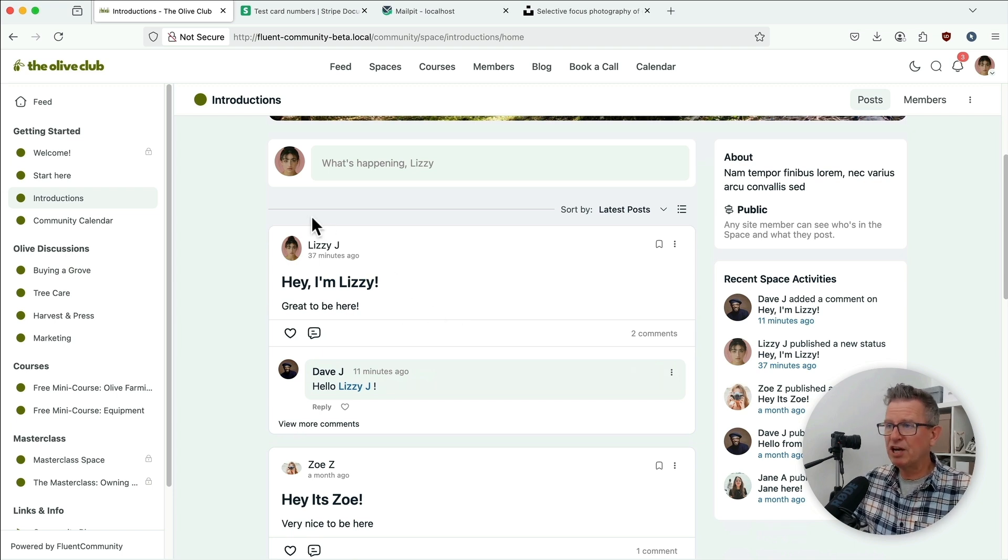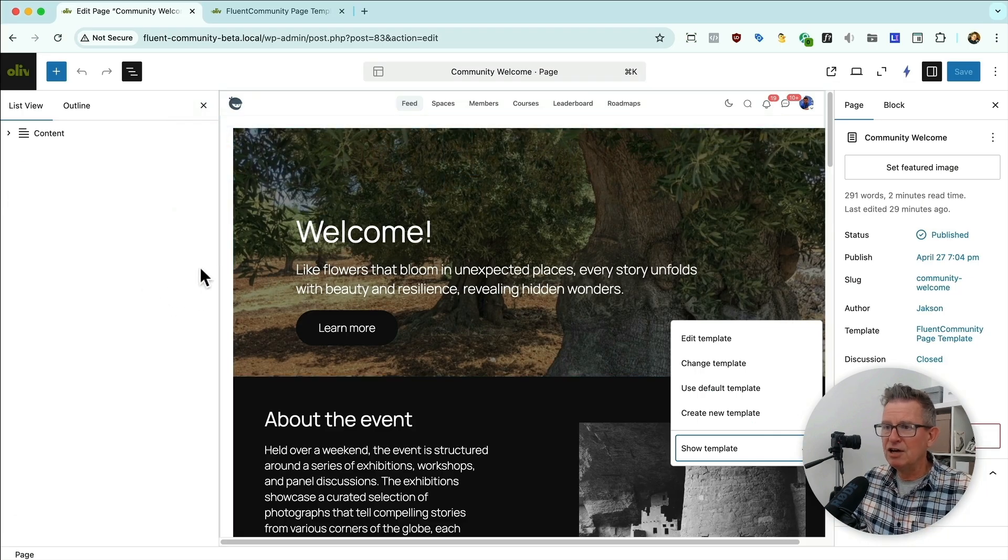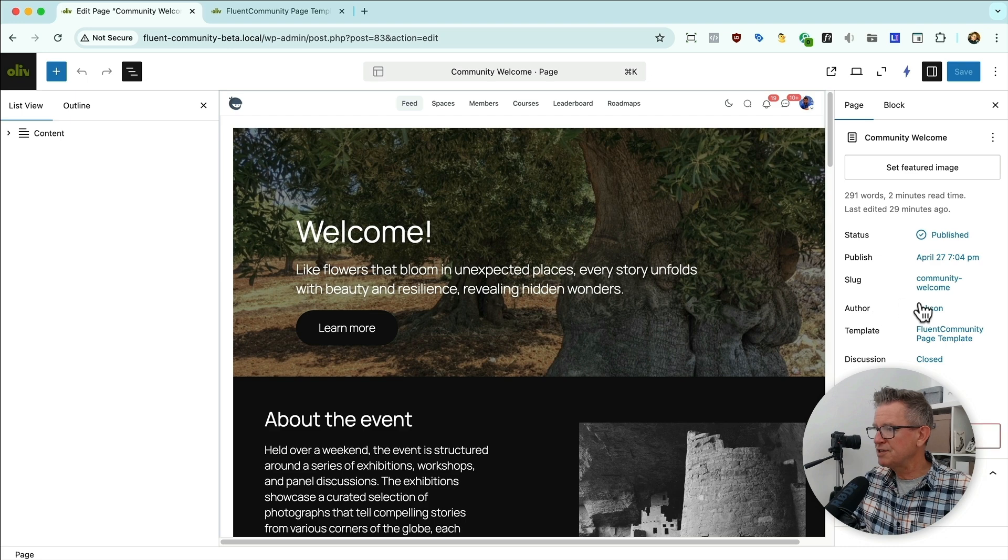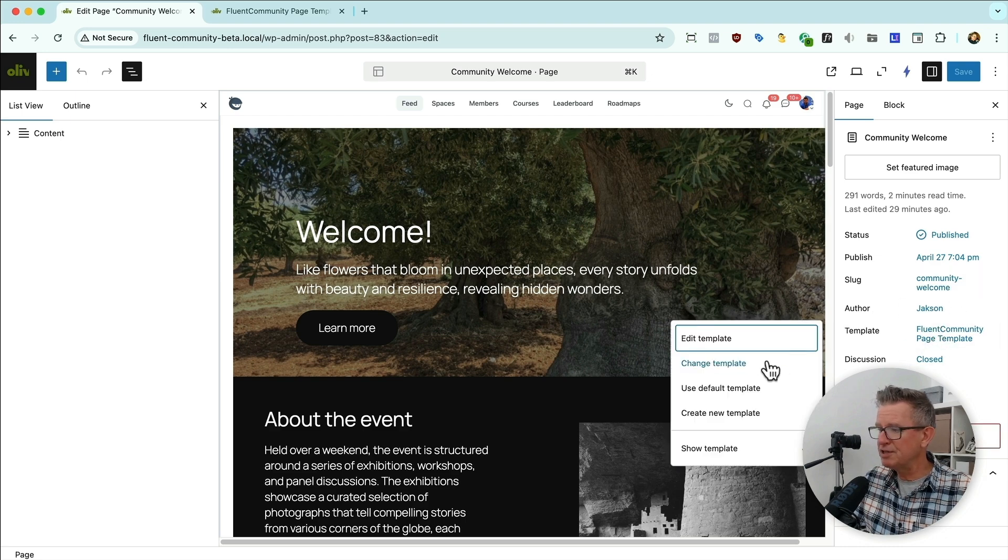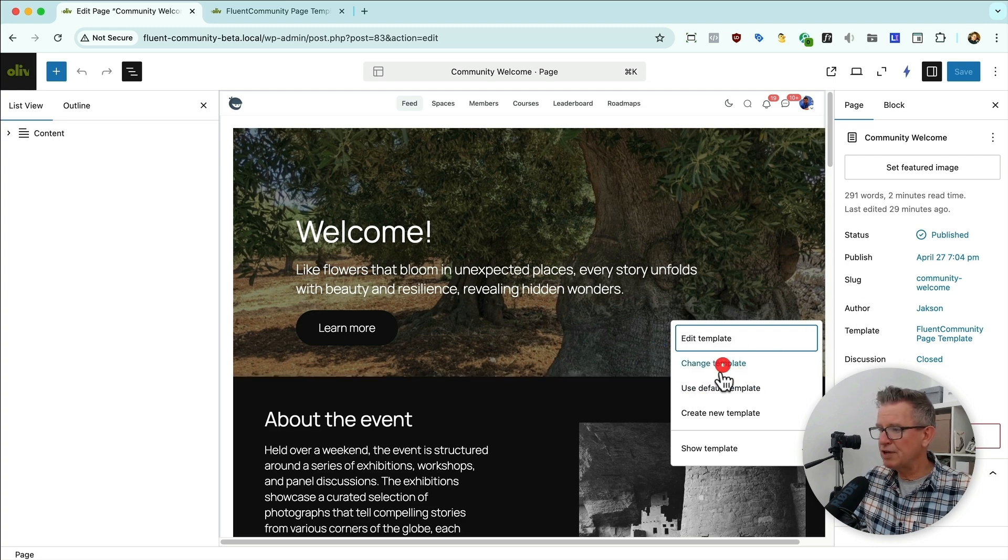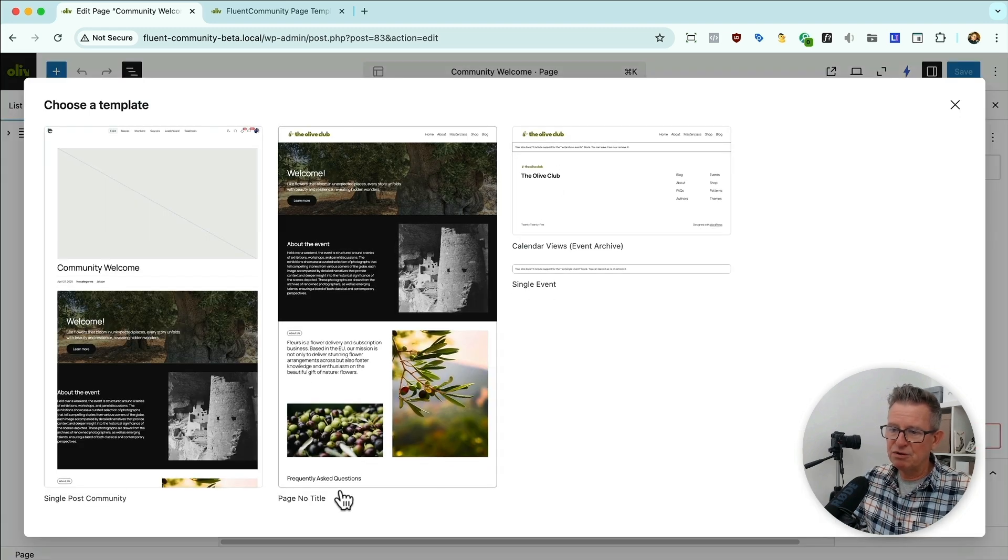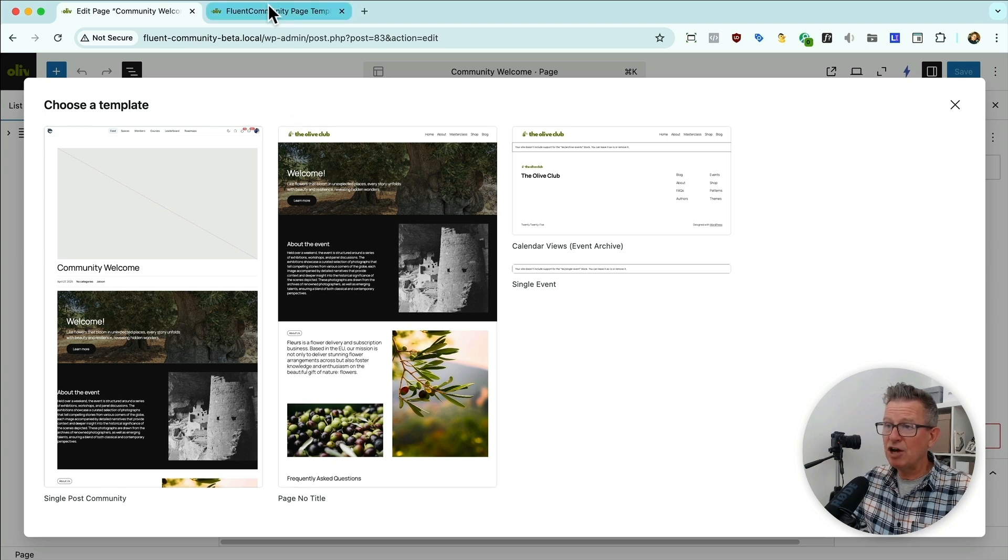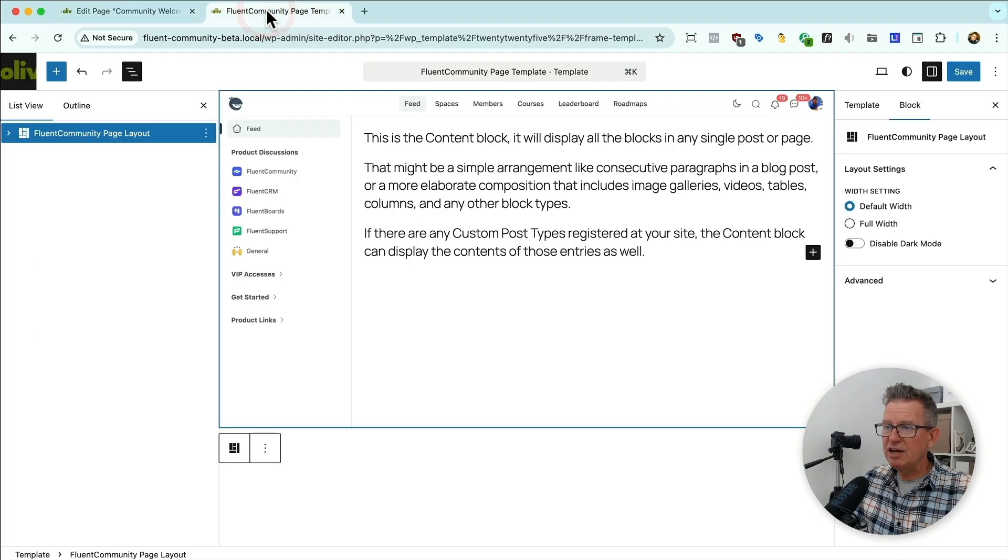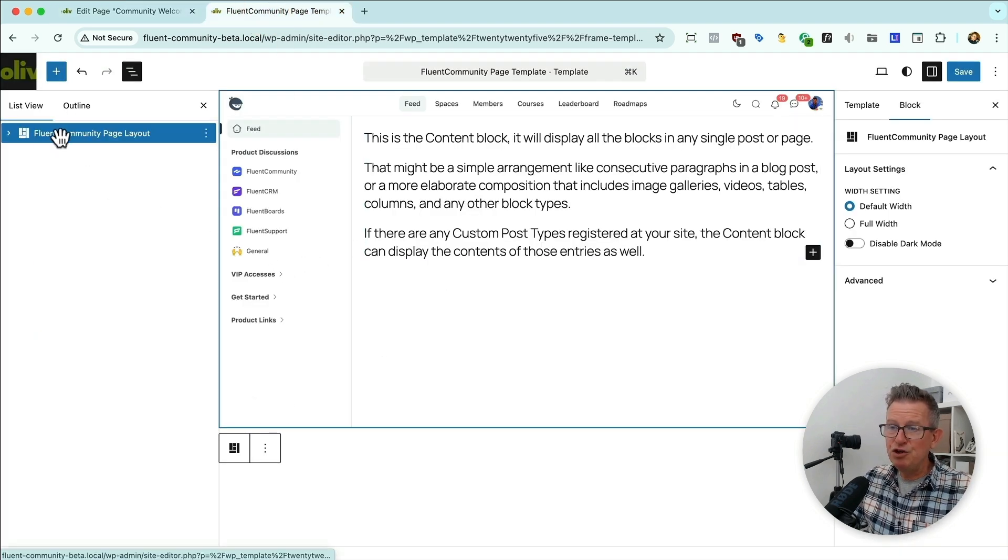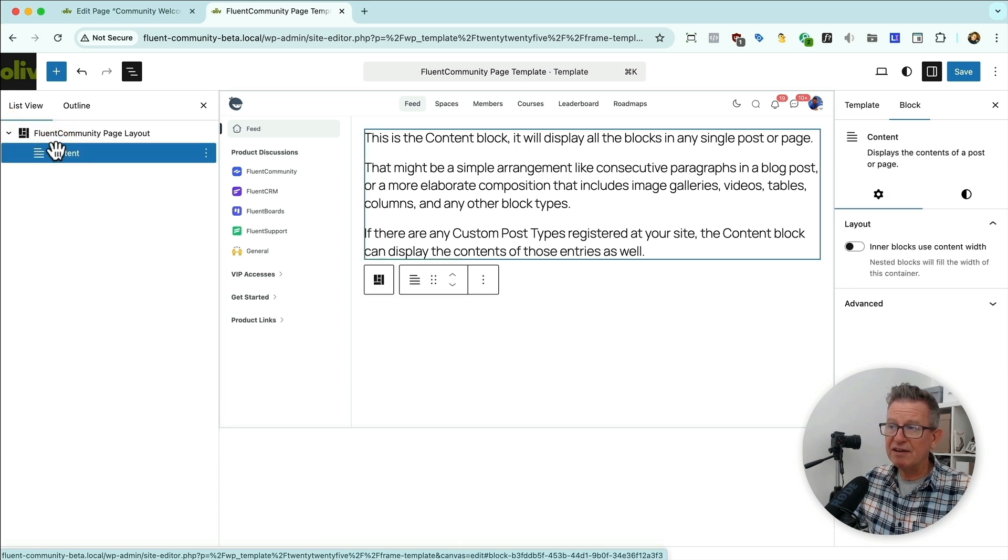Let me quickly show you what that is. Like I say, this is not a tutorial. This is simply a show and tell. So look, here's our page here. And you can see that its template is the Fluent Community template. It's just a new block that you can put stuff in.